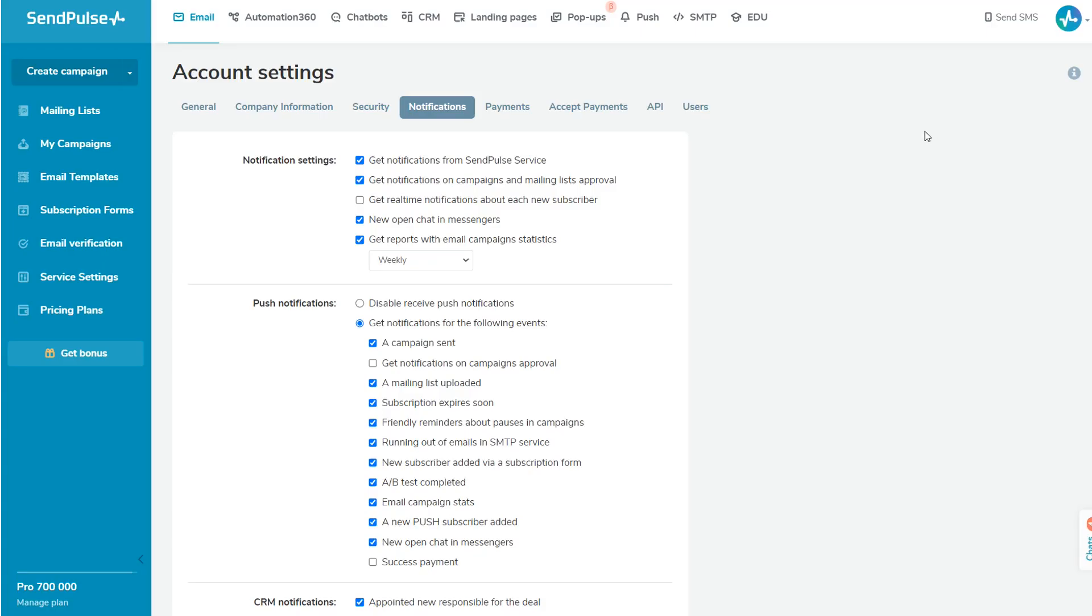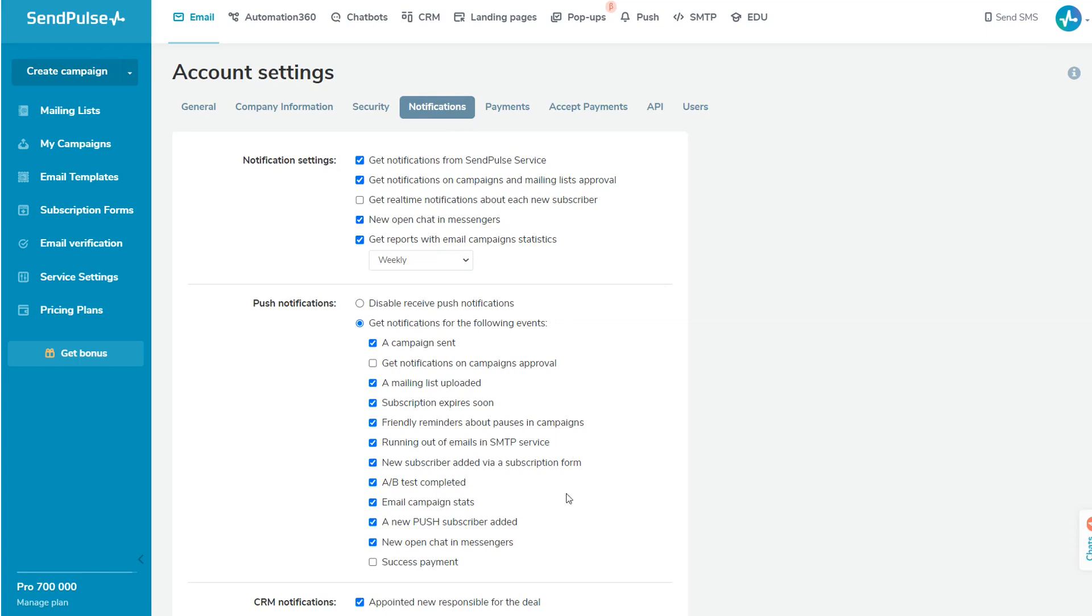To receive notifications in your email about the last open chat, select the appropriate option in the SendPulse account settings on the Notifications tab. You can also receive web push notifications about new open chats. To do this, allow SendPulse notifications in the browser and select the New Open Chat in Messengers checkbox.